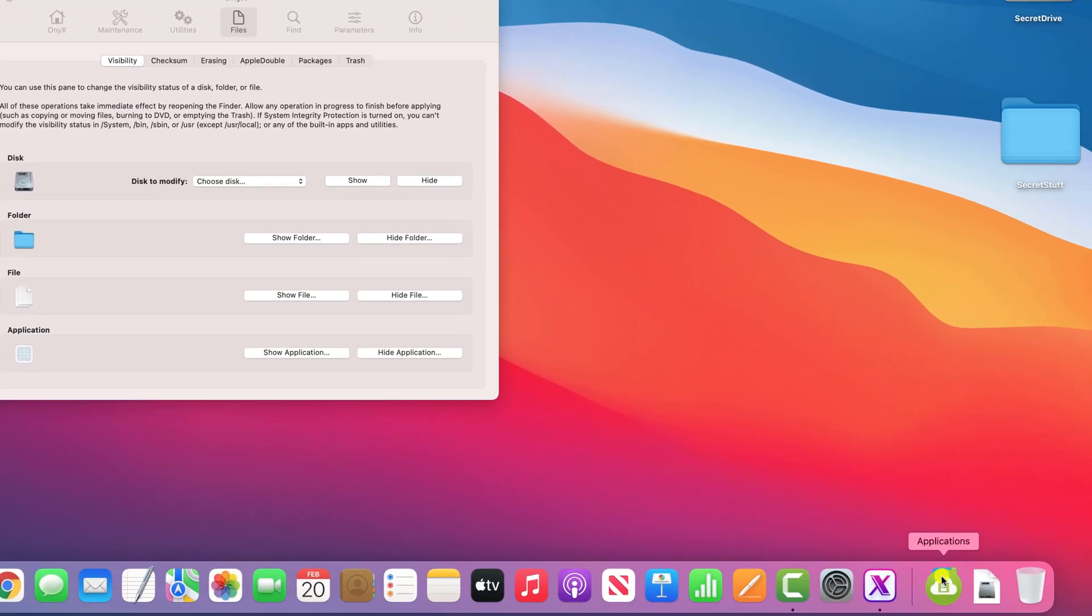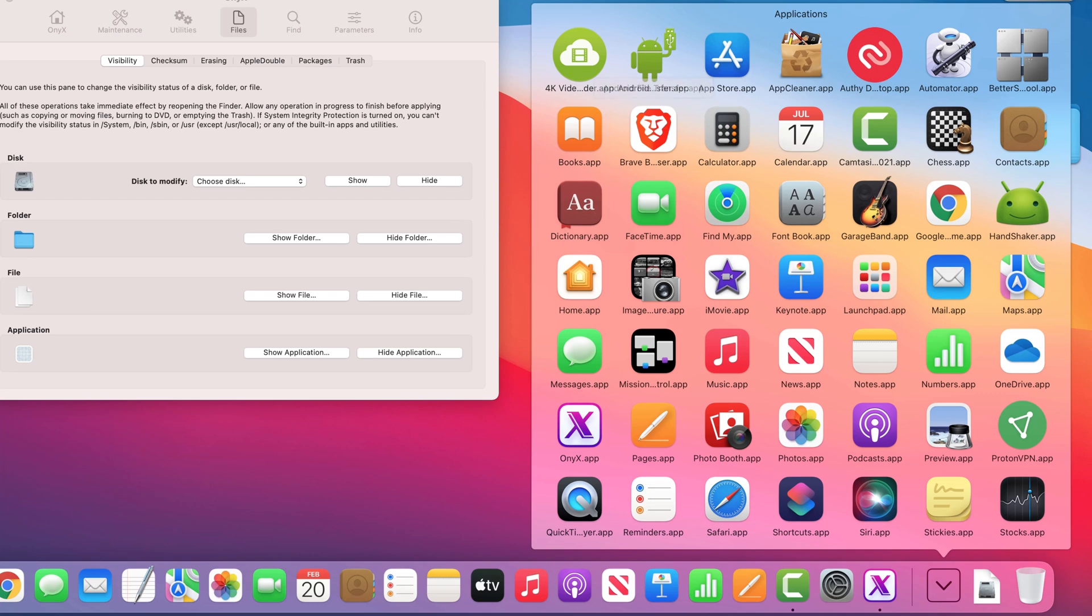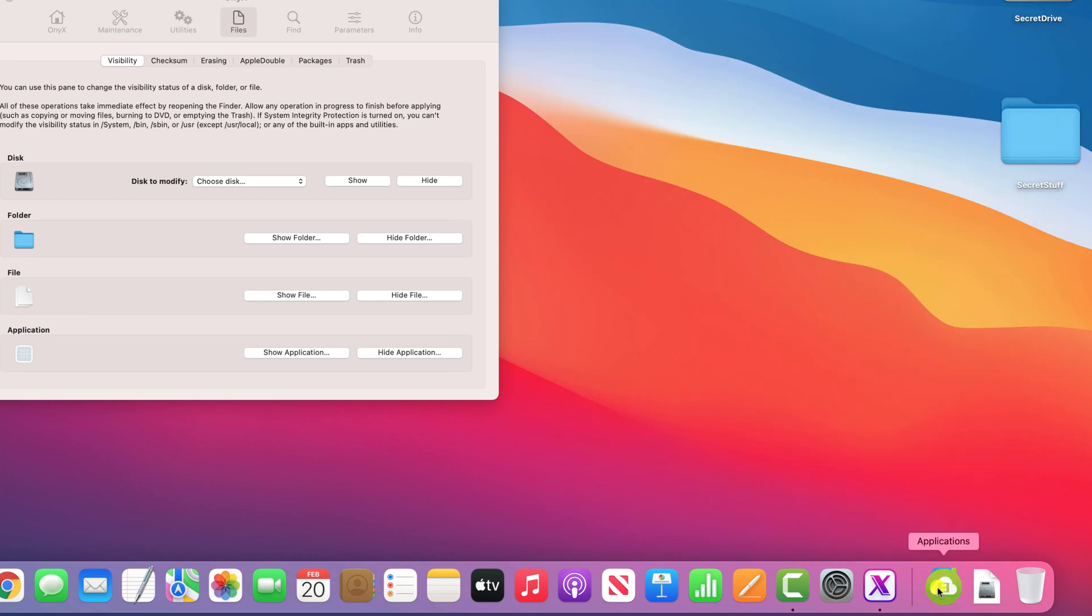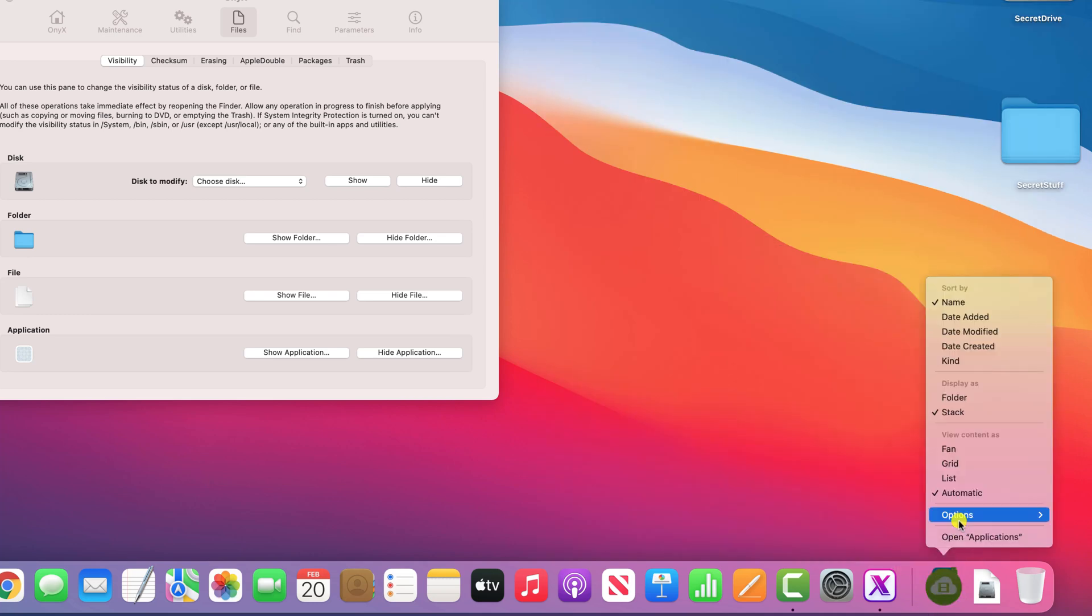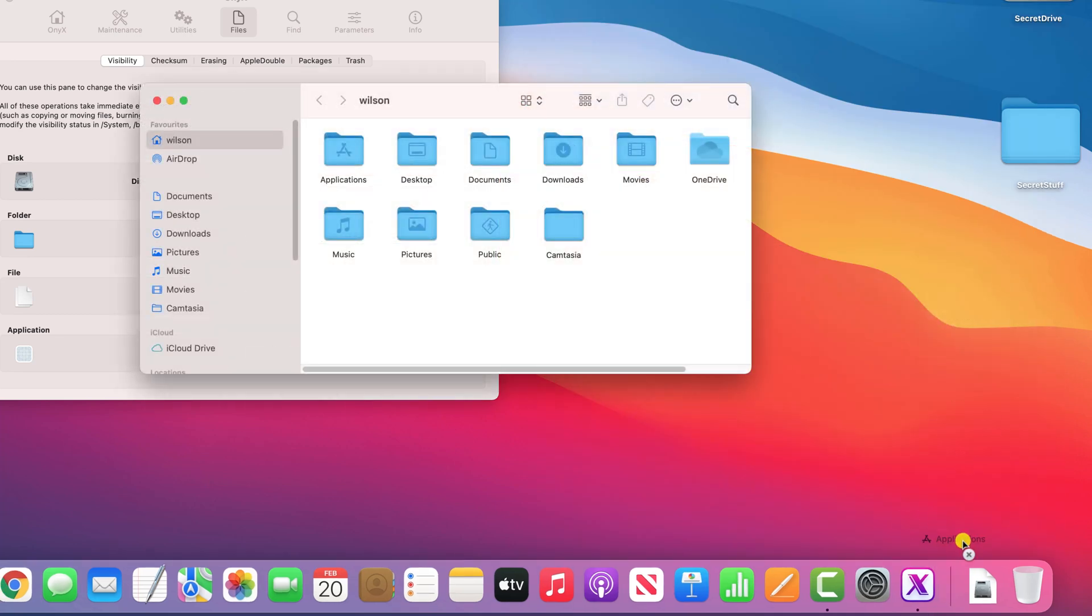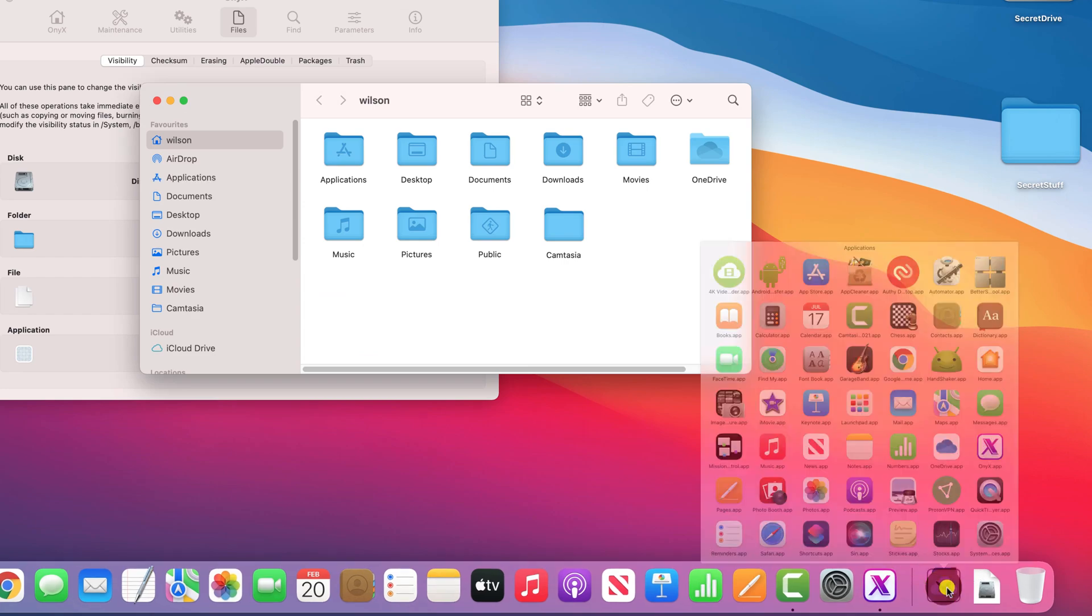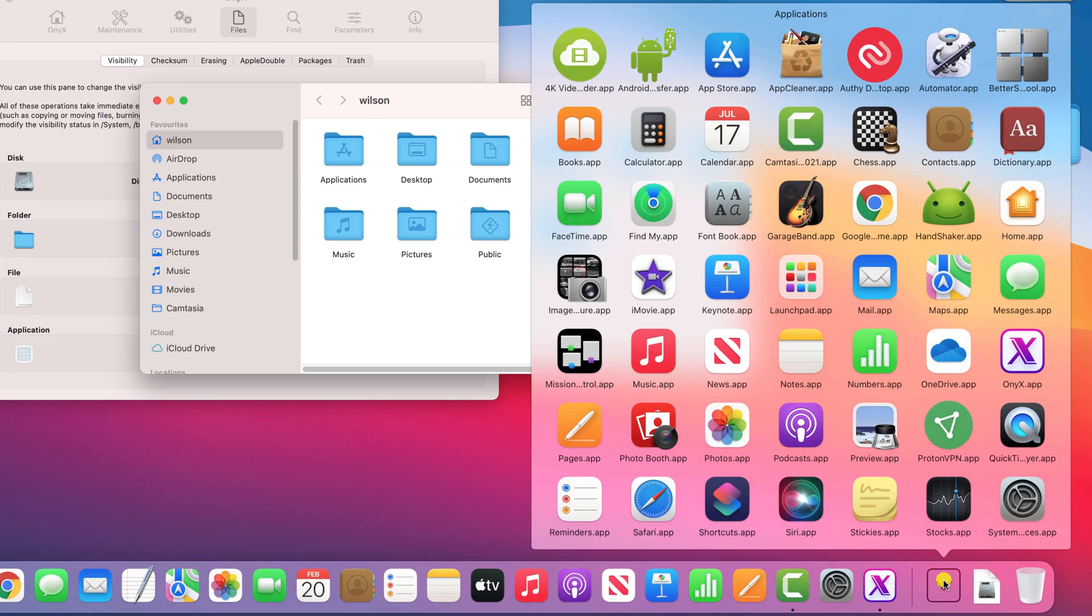Just note with applications, however, if you have a shortcut to applications in the menu, the hidden app will still display here until you remove and re-add that shortcut. Having re-added the shortcut, you can now see the Brave browser no longer appears.